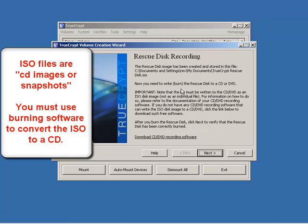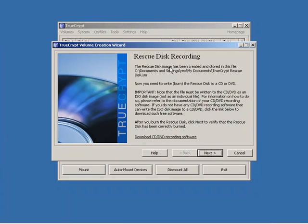And it says the rescue disk image, the ISO file has been created and stored in this file. Now we need to burn this to a rescue disk or burn this rescue disk to a CD or DVD. So we need some CD burning software to convert an ISO file. And that's freely available and they give you a link to it. I already have it installed. So let me go ahead and grab a CD and we'll burn this.